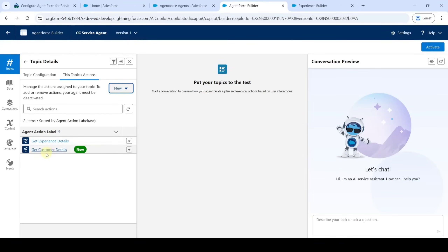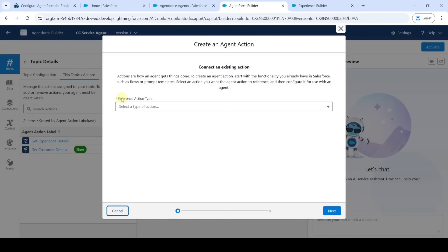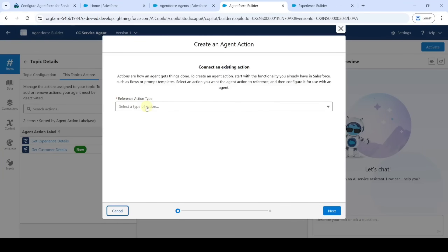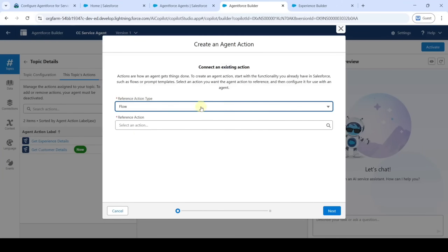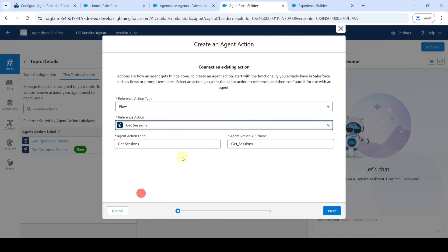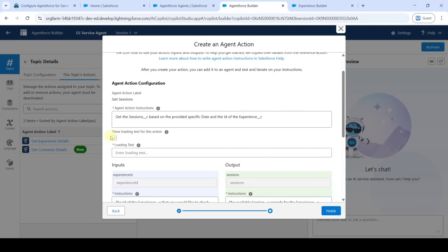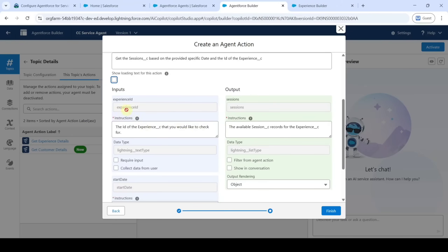We need to add another action. Click 'New', then 'Create New Action'. For reference action type, select 'Flow', and for reference action, select 'Get Sessions'. Click the 'Next' button. Deselect 'Show Loading Text for this action'.